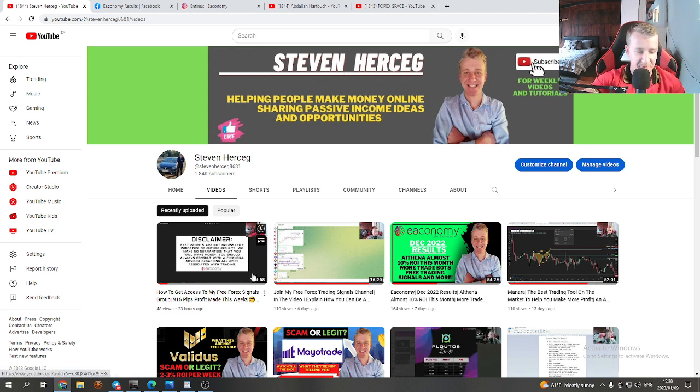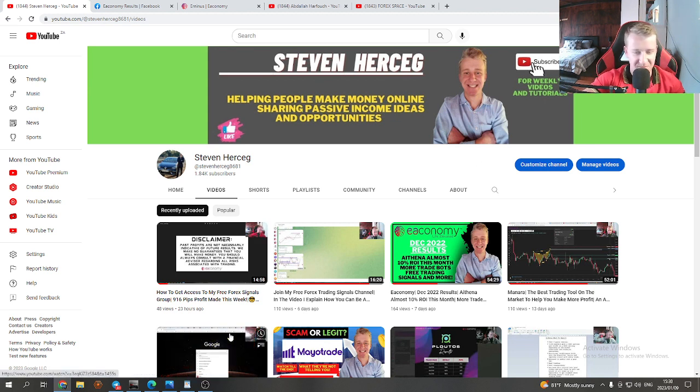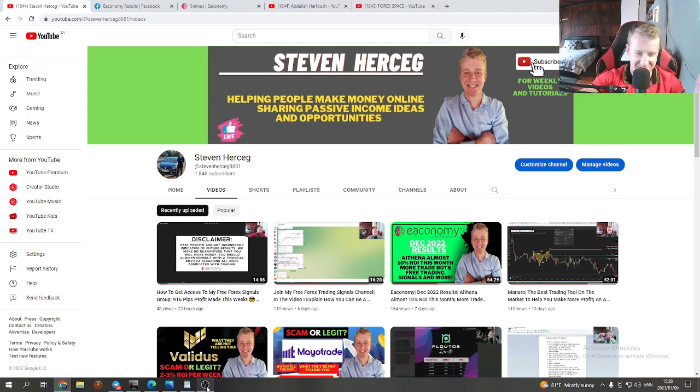Thanks for watching. Don't forget to like the video and subscribe to my channel. As always, have a good one — cheers!